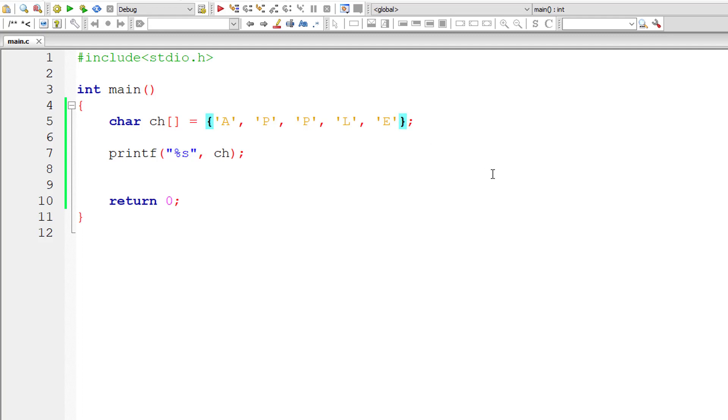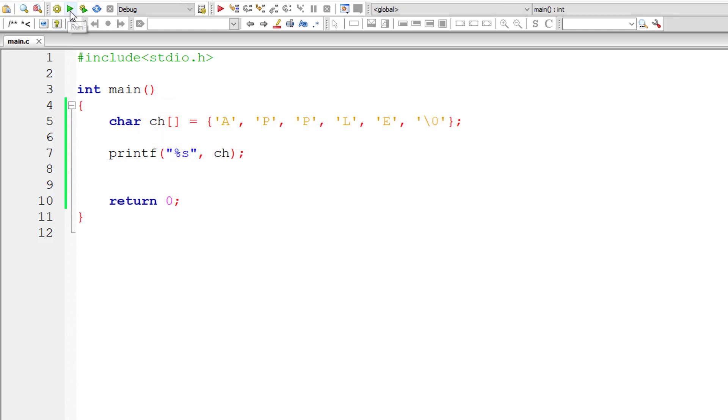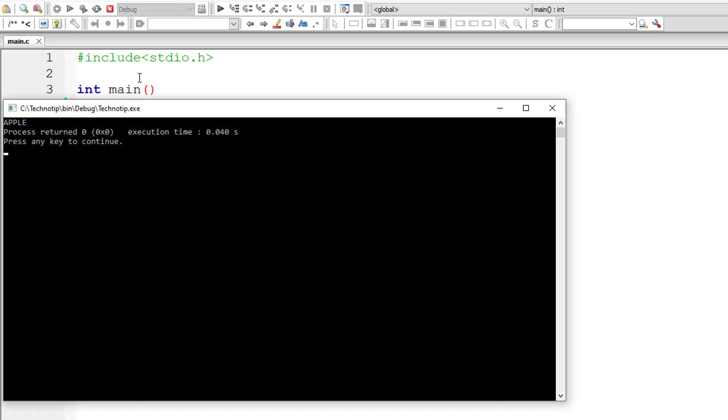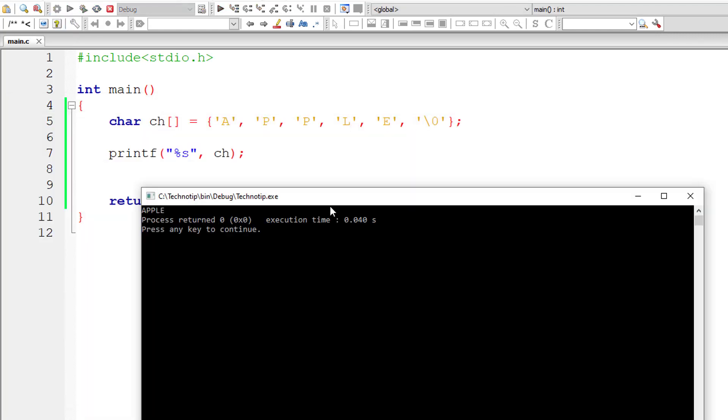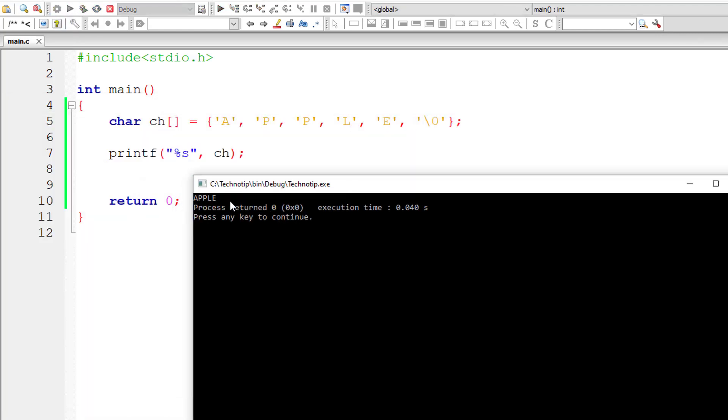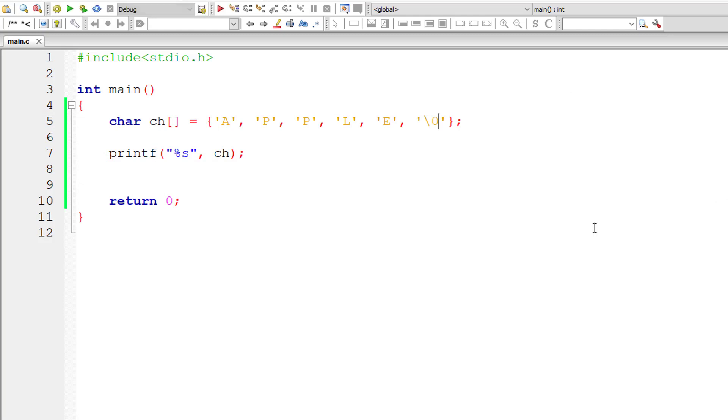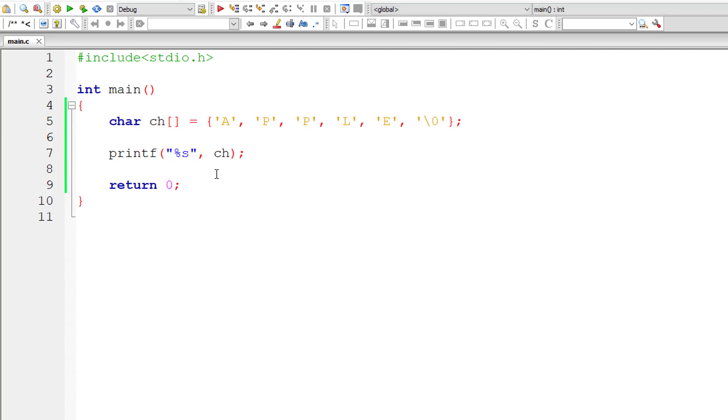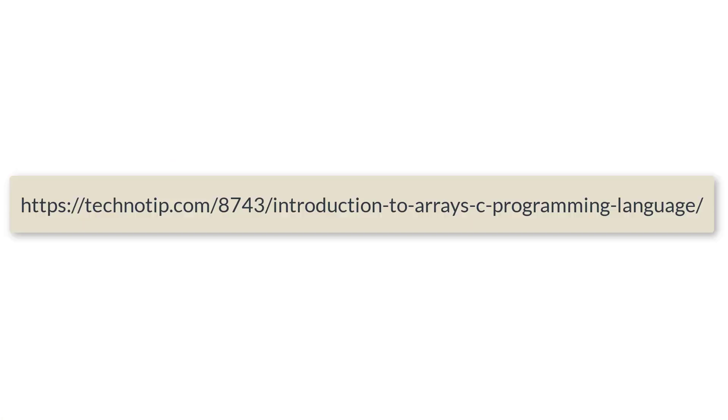Let me fix that. We need to let the compiler know that it's the end of the string by introducing slash zero. Now clearly it prints Apple. Whenever you are not mentioning the size of this string, we need to explicitly mention the end of that string by introducing slash zero character at the end.